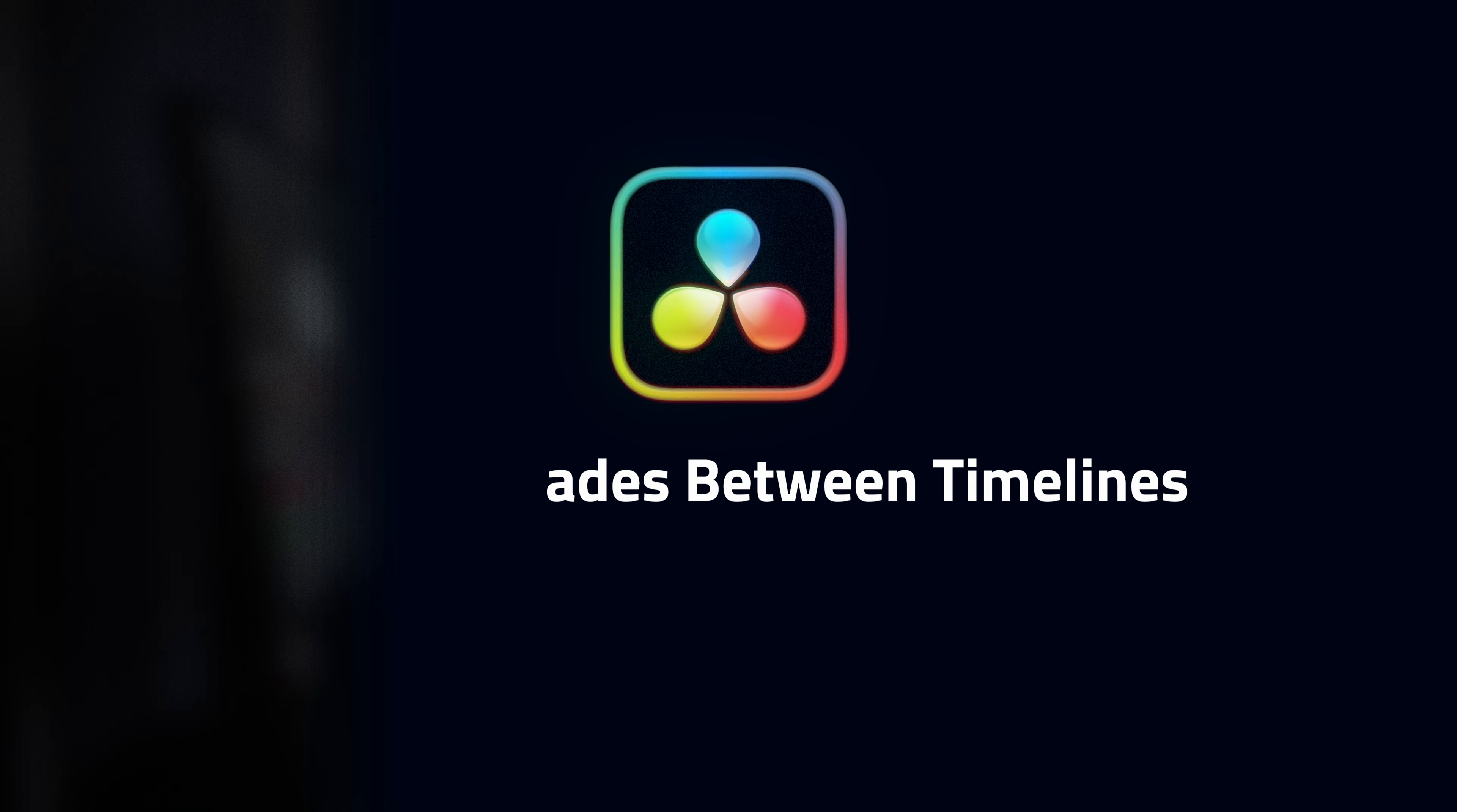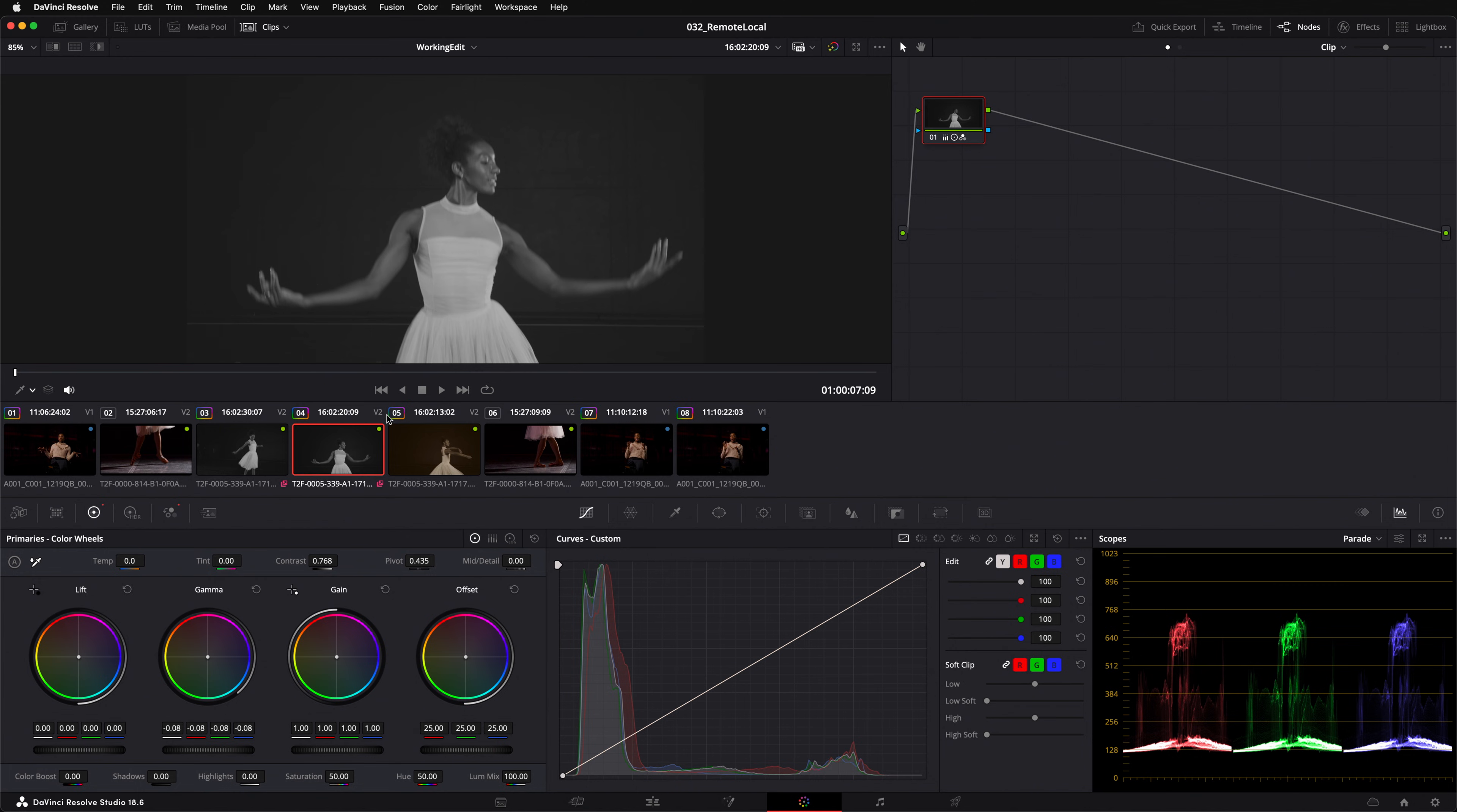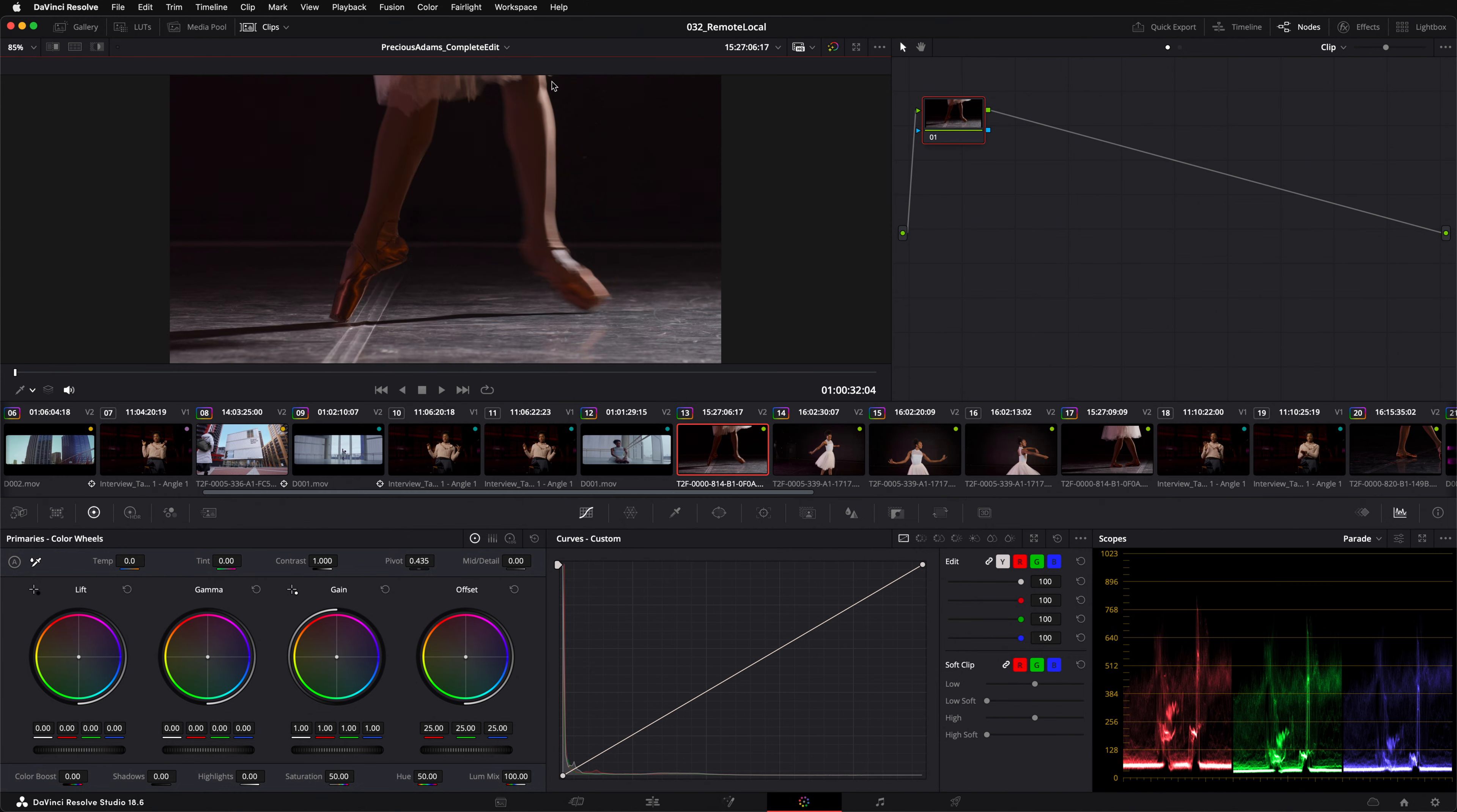One final thing to demonstrate. Will remote grades work across different timelines? Yes, they do. Here's a timeline that references some of the same clips.